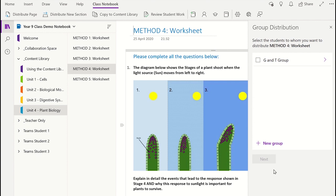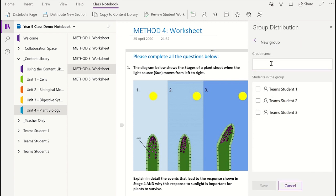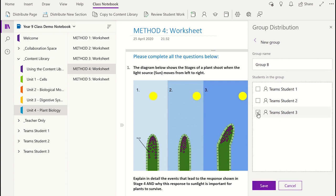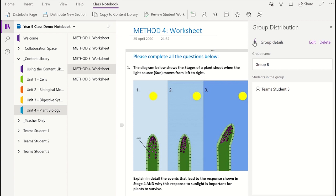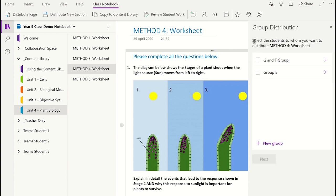This will display any groups that you have made within your notebook. If you haven't made any, you can do so by clicking New Group. Once you have entered the name for the group, select which students will be in this group and then click Save. You will now see your group or groups — select which group and then which section you want the page to be distributed to.